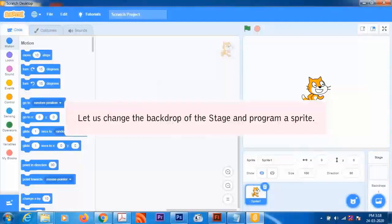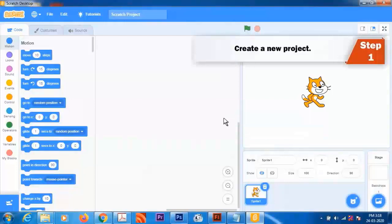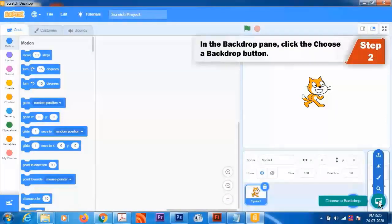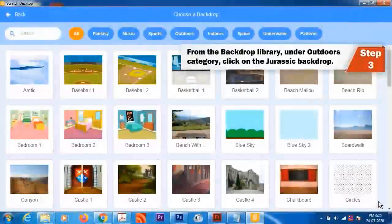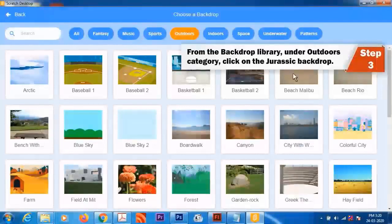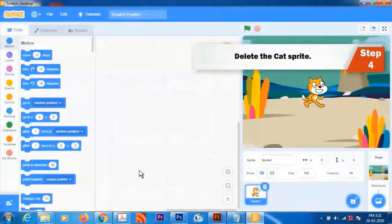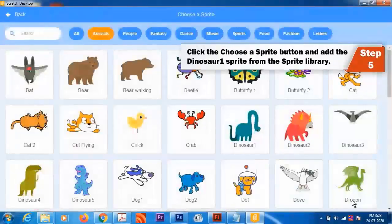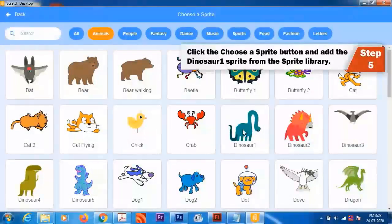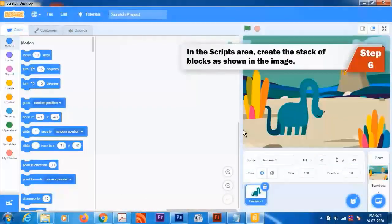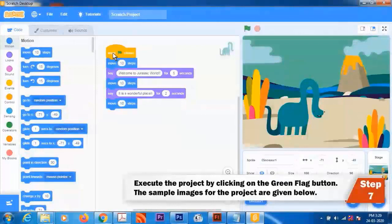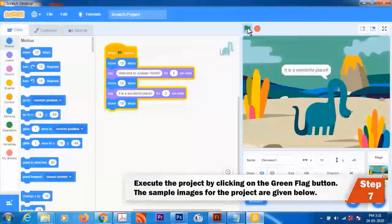Let us change the backdrop and program a sprite. Step 1: Create a new project. Step 2: In the Backdrop pane, click the Choose a Backdrop button. Step 3: From the Backdrop library under the Outdoors category, click on the Jurassic backdrop. Step 4: Delete the Cat Sprite. Step 5: Click the Choose a Sprite button and add the Dinosaur 1 sprite from the Sprite library. Step 6: In the Scripts area, create the stack of blocks as shown in the image. Step 7: Execute the project by clicking the Green Flag button. Sample images for the project are given below.